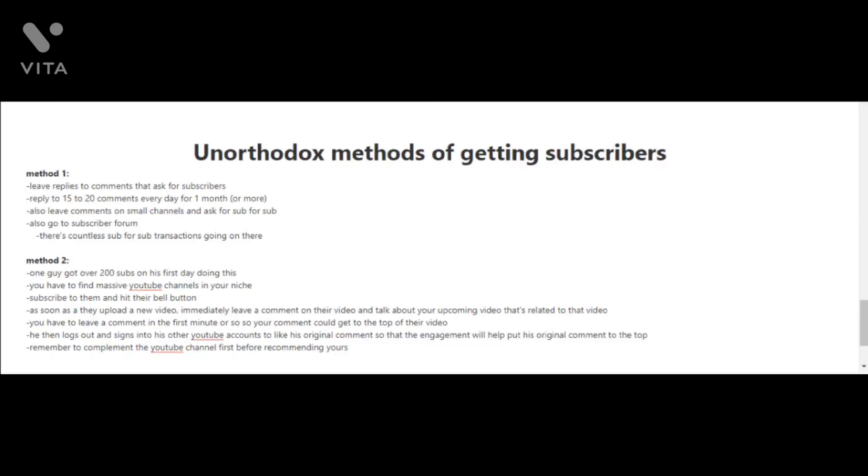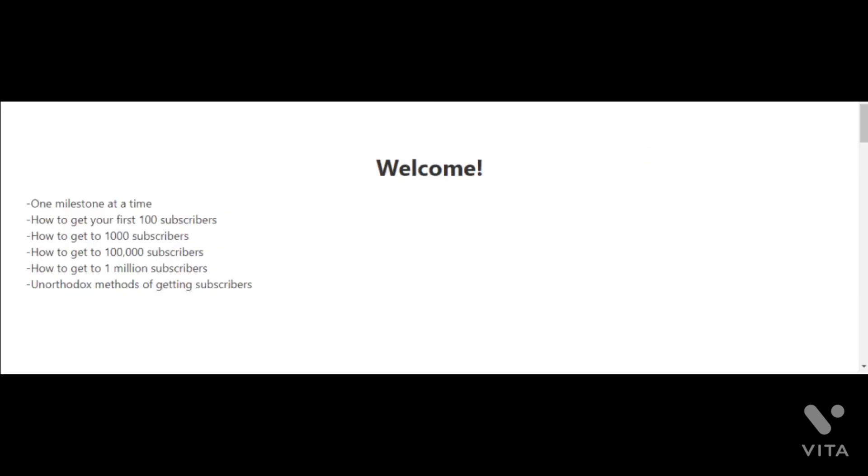Leave a comment on their video and talk about your upcoming video that's related to that video. You have to leave a comment in the first minute or so, so that your comment could get to the top of the comment section. The person that got over 200 subscribers doing this method also logged out and signed into his other YouTube accounts and used those to like his original comment so that the engagement will help put his original comment to the top. When you are leaving a comment, remember to also compliment the YouTube channel first.